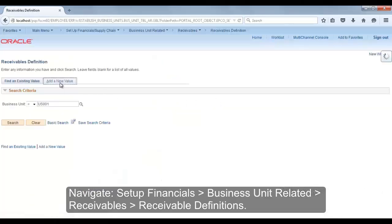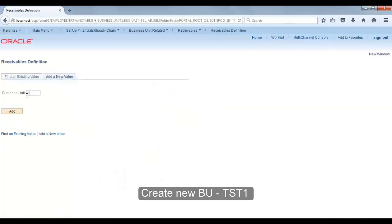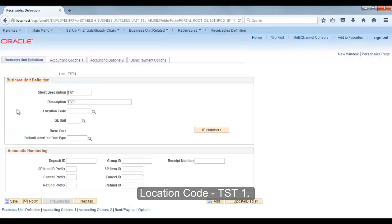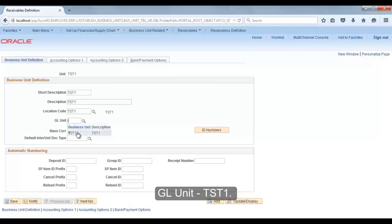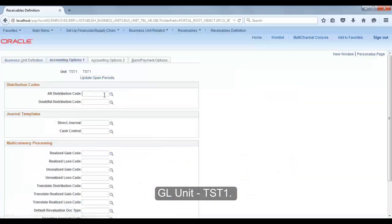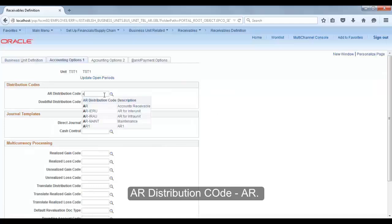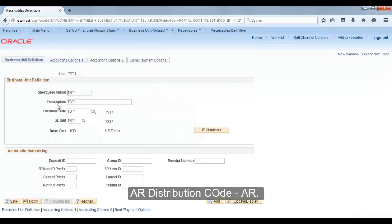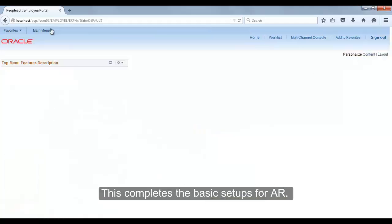Now let's set up a receivable BU. Navigate to Setup Financial > Business Unit Related > Receivables > Receivable Definition. Add a new value TST1. Enter location code TST1 and GL unit TST1. Go to Accounting > Accounting Options and mention AR distribution code AR. Save it. This completes the basic setup for AR.